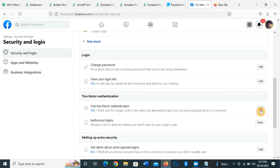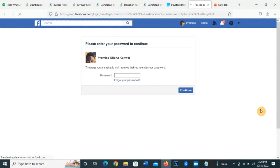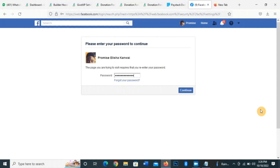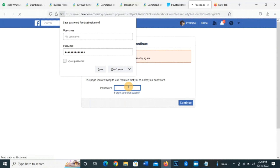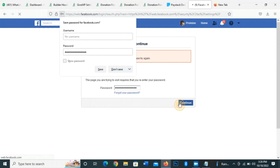My two-factor authentication is on. I don't need to turn it off, but if I want to I can click Edit. For you, if you want to enable it, you also click Edit. It will require your password — you input your password and click Continue.